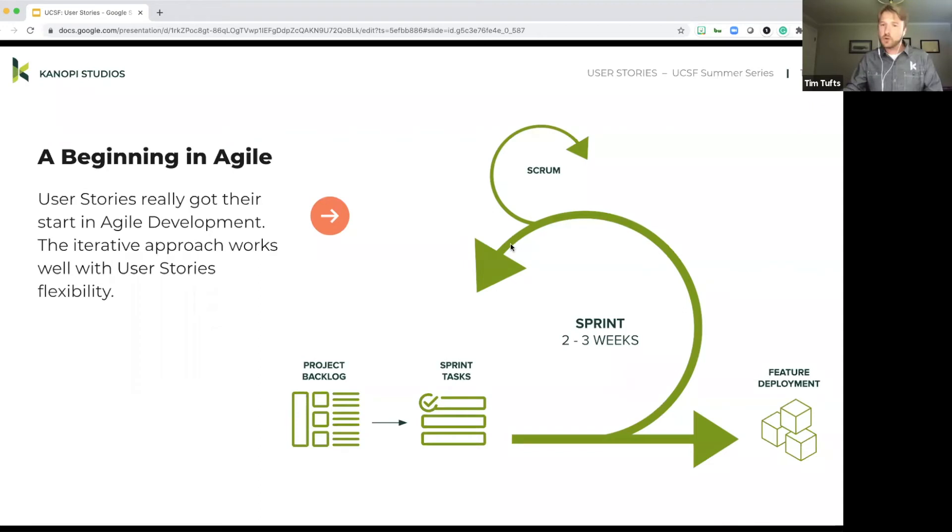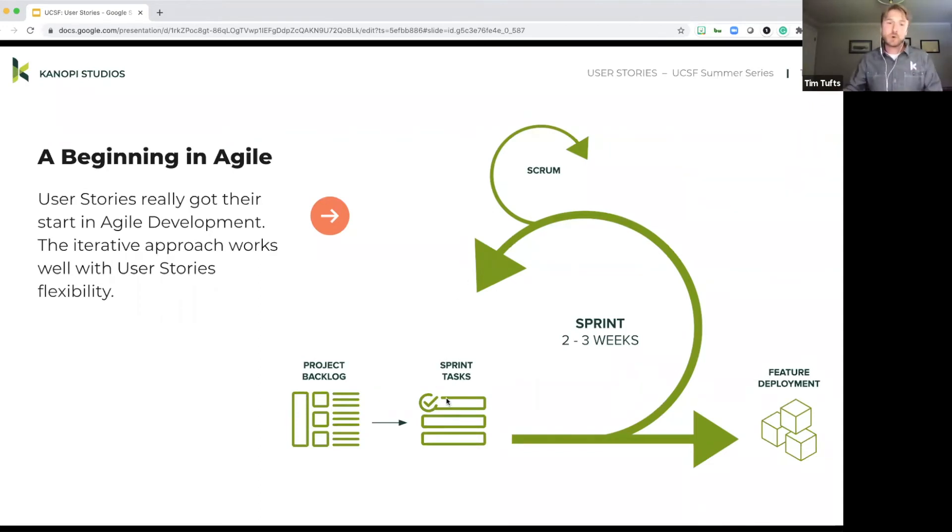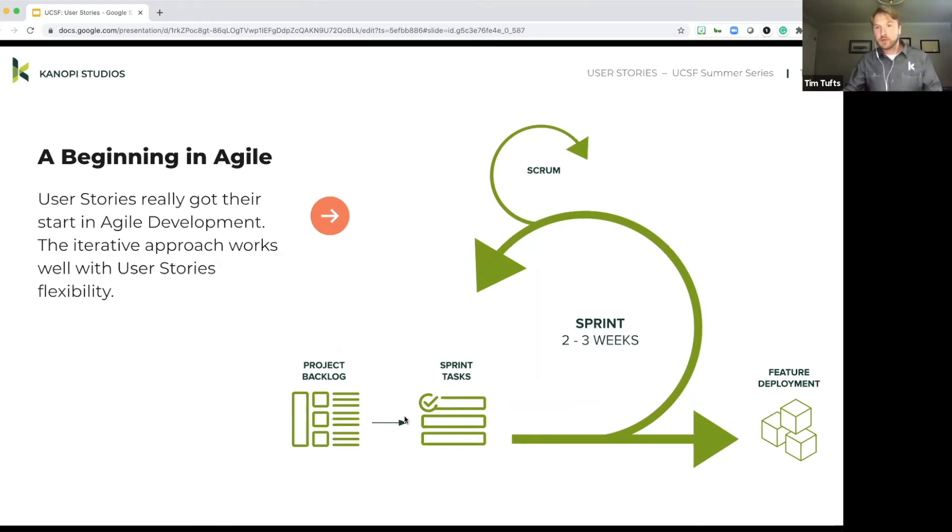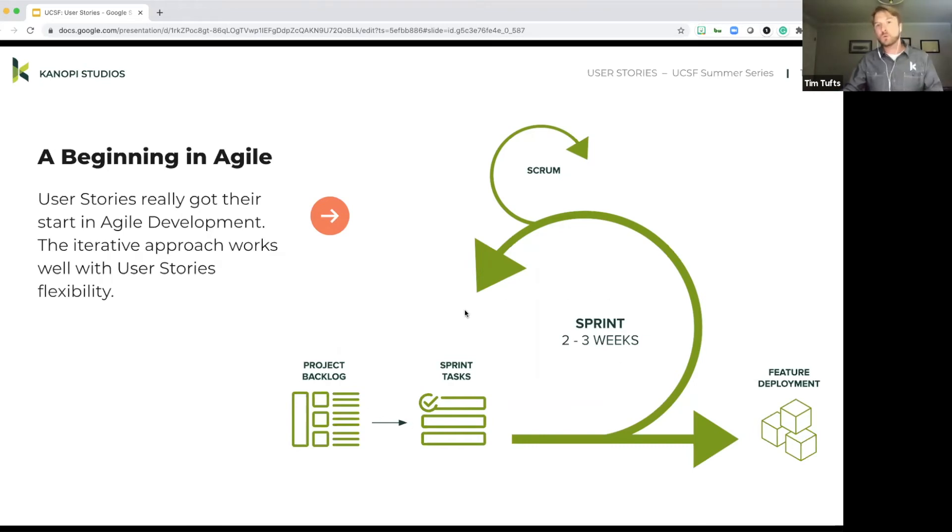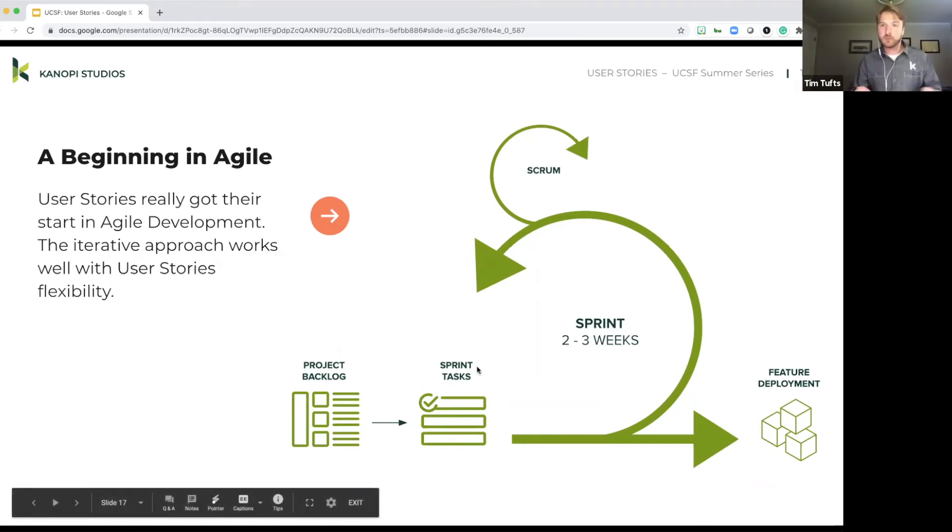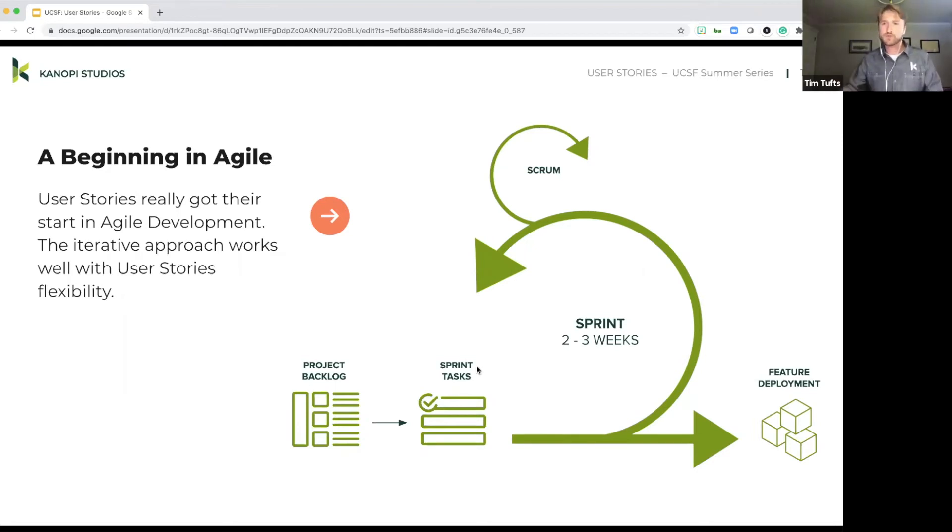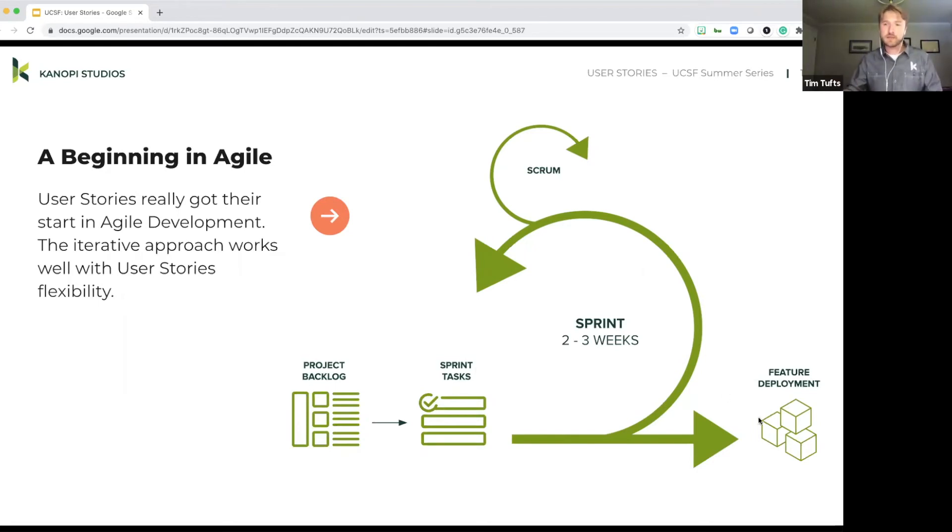But you'll note that it comes right back to the sprint tasks. So over time, the development team or whoever's working on the user stories is breaking off chunks of that backlog, queuing up tasks, working on them, rinse, repeat. And throughout that time, they're refining the user stories as they learn more, or as they learn new information. And of course, releasing those items throughout the course of the project as well.